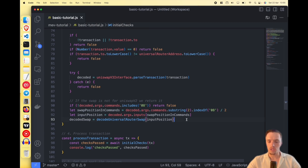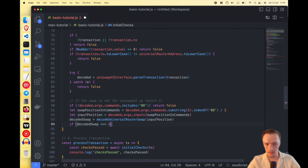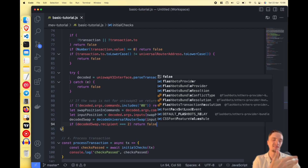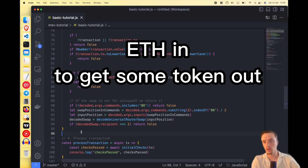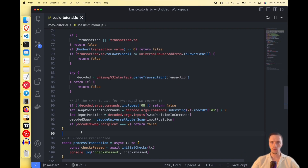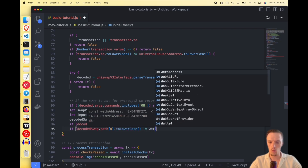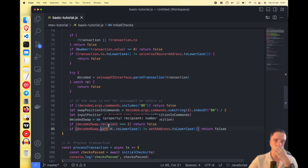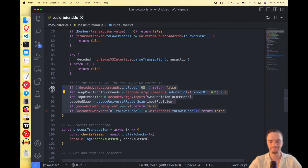Back in our checks function: if the decodedSwap recipient equals address(2), we return false. That means the user is swapping a token for ether — like USDC for ETH — and we don't want those transactions. We want transactions where the user is swapping ether for a token, because after we sandwich that transaction we will receive ether. We also check that path[0] lowercased is ether — if the first token is not ether, we return false.